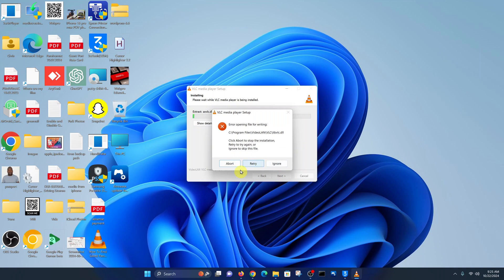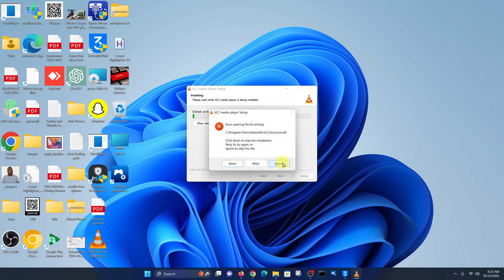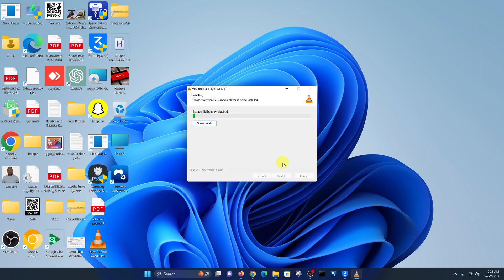If you get an error saying "error opening file for writing," click Abort to stop the installation or retry again. You can go ahead and retry, or click on Ignore, and the process should continue.